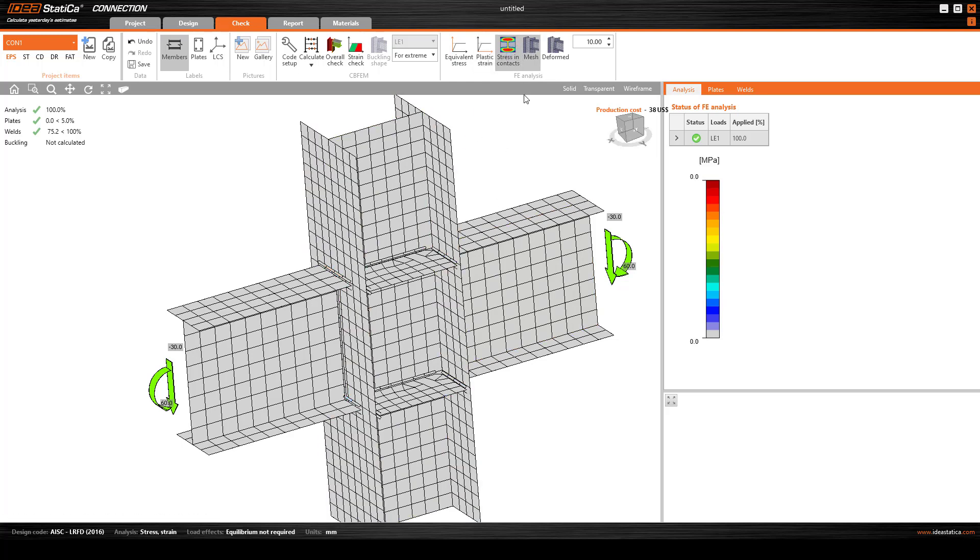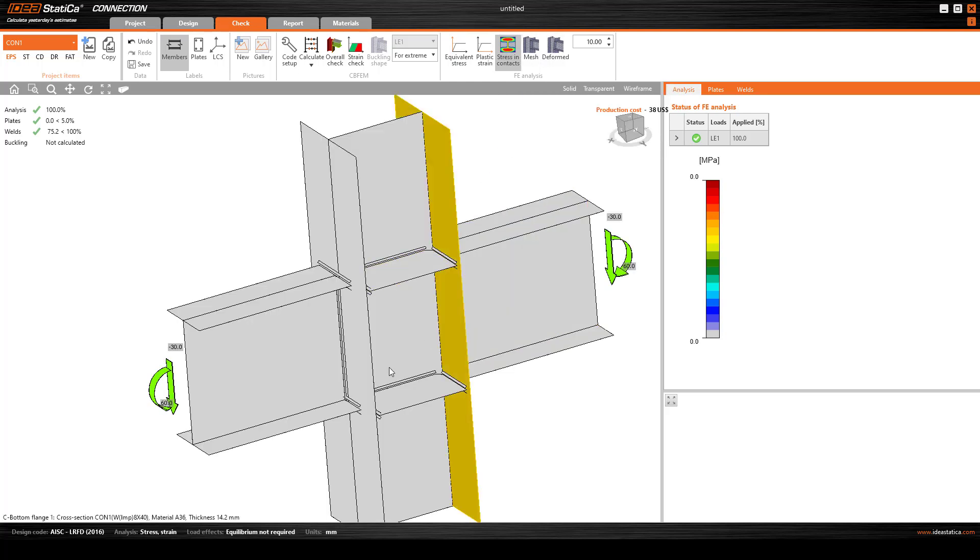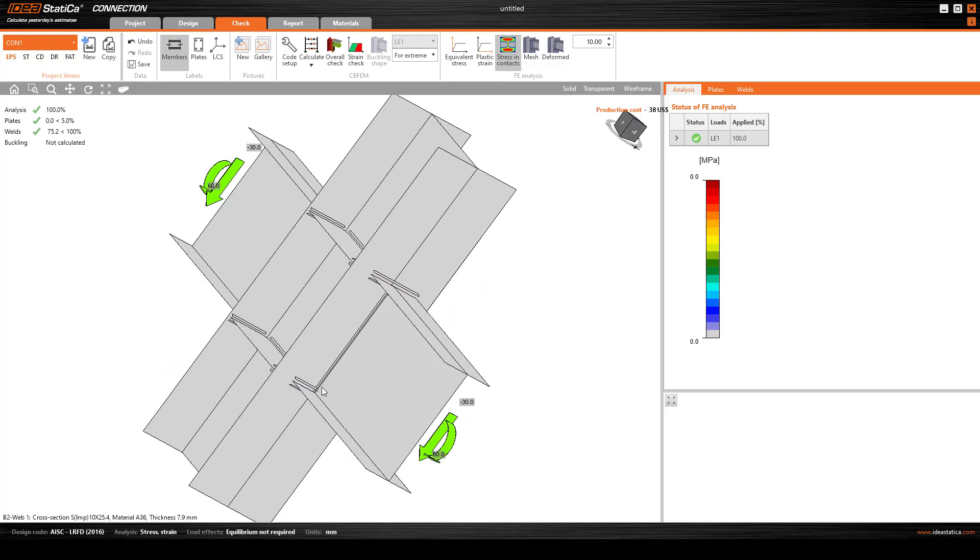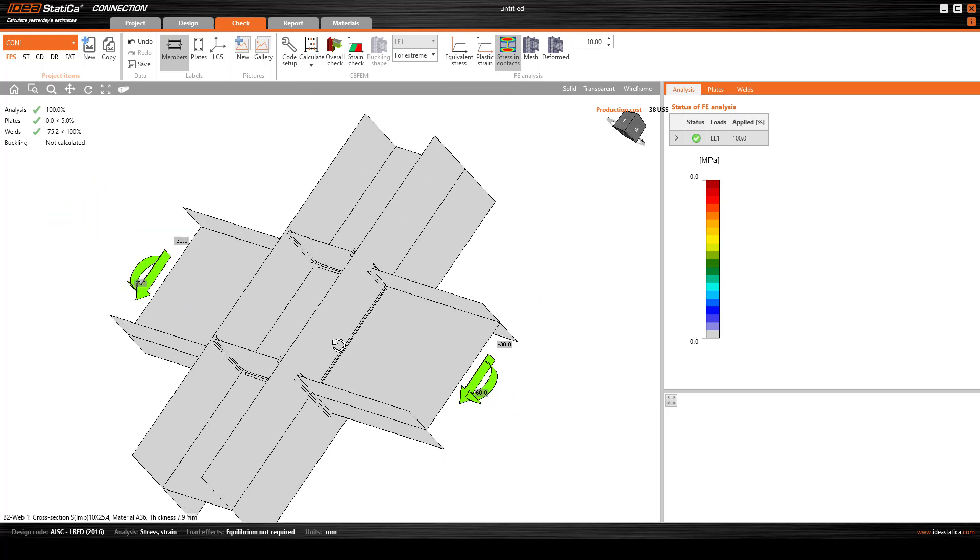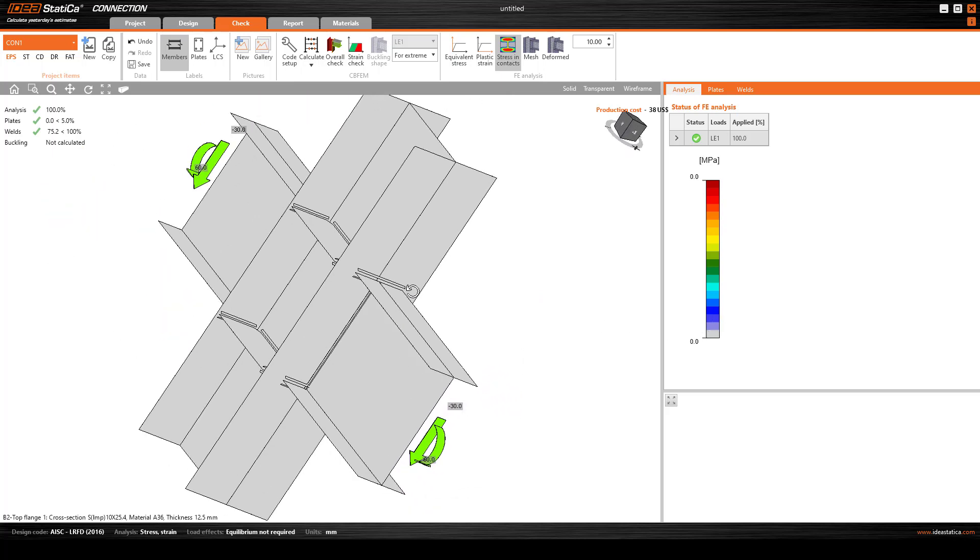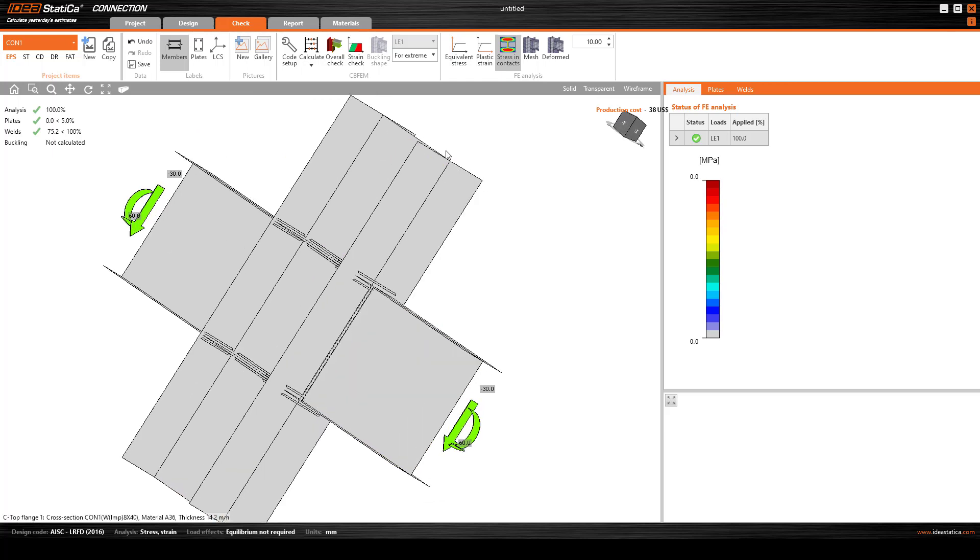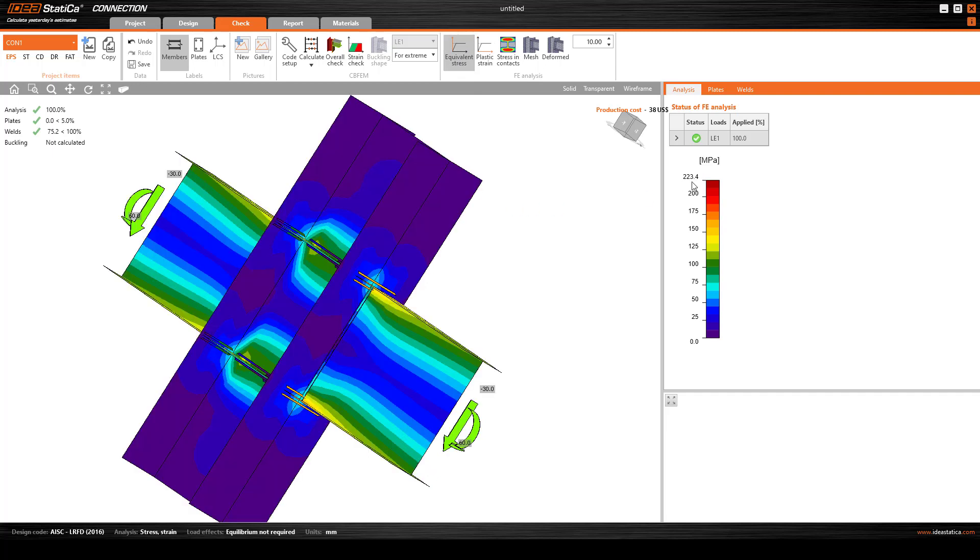I want to see the meshing because IdeaStatica uses finite element method, so it uses mesh principle to design the structure. Now we want to remove the mesh and see the stress strain contour.